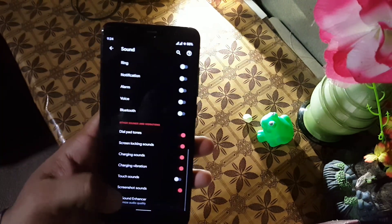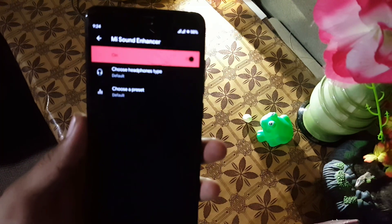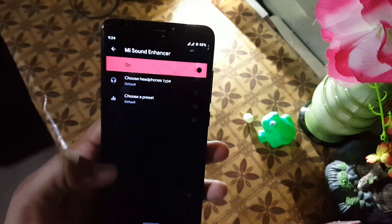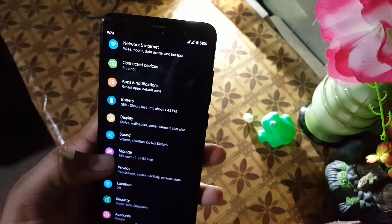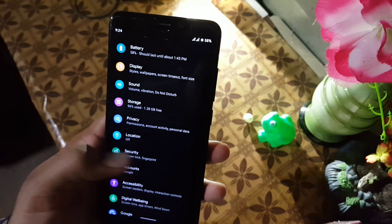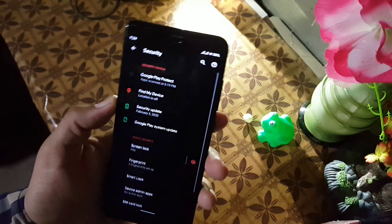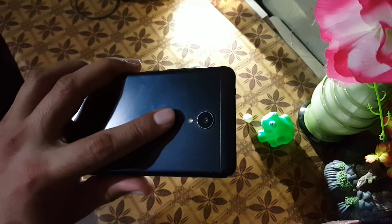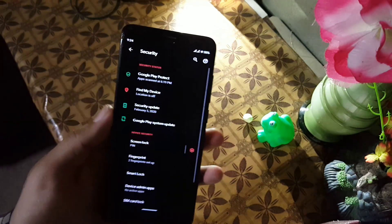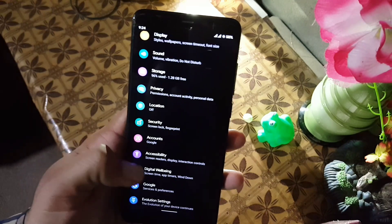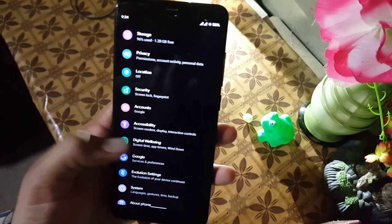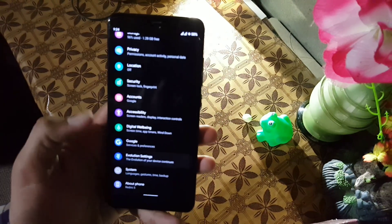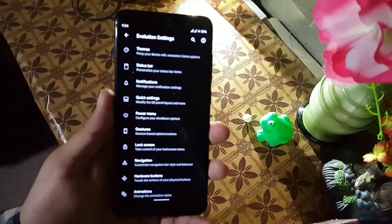The sound quality of this ROM is also good and we have the Mi Sound Enhancer which will enhance the sound quality. In security, we don't have face unlock in smart lock, but the fingerprint scanner is working perfectly. Then we have digital wellbeing and some other settings.